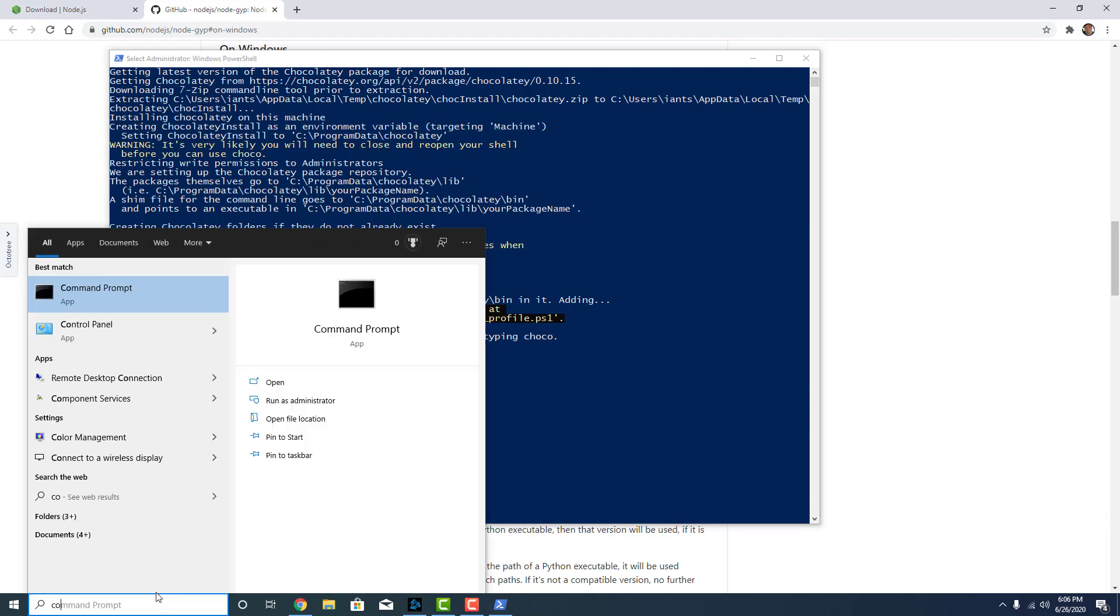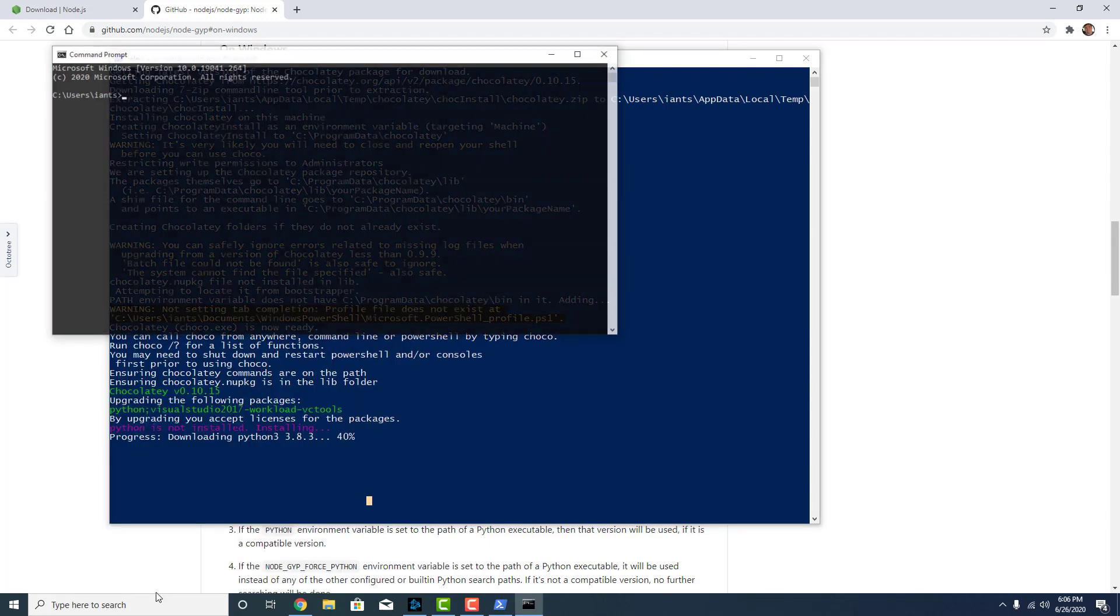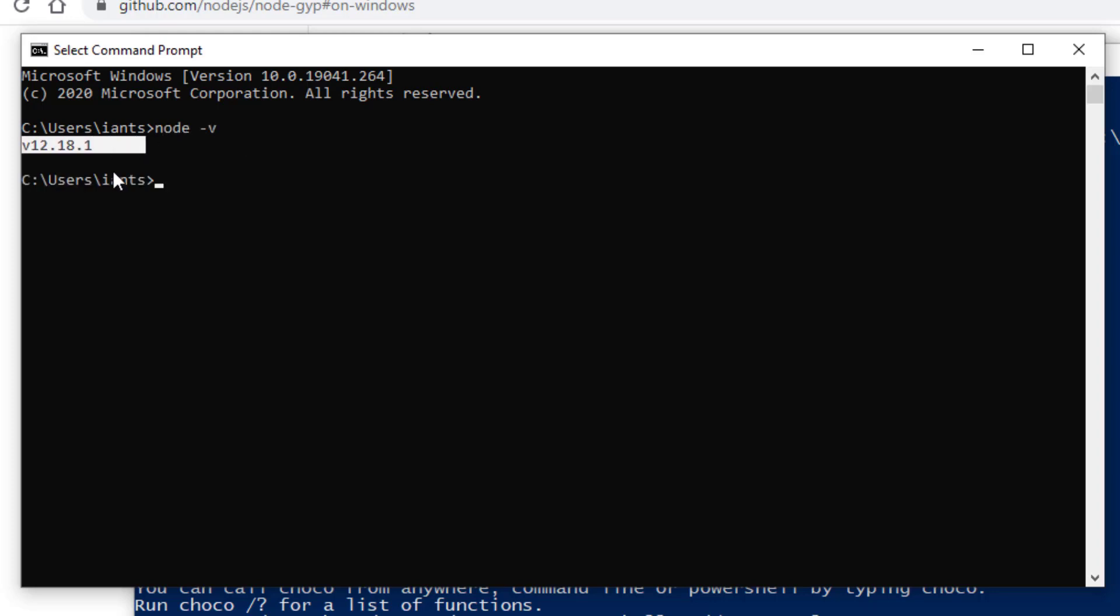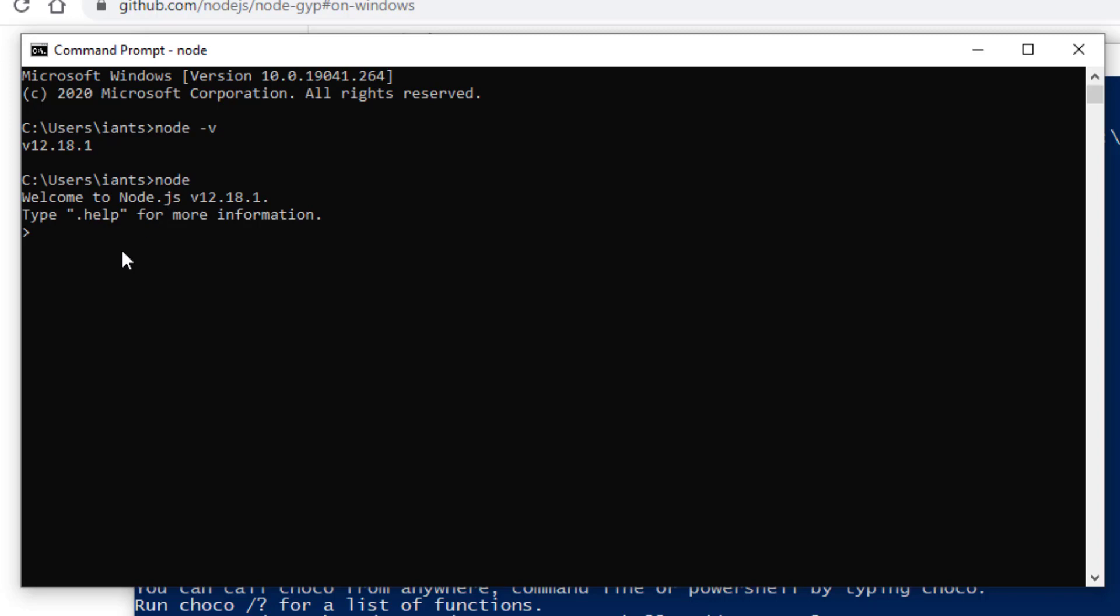But just so you know Node is actually already installed. So we can check that by opening up the command prompt. And inside the command prompt you're just going to want to type Node space dash V as in version. And it tells you right there version 12.18.1 which is the newest version of the LTS version of Node. And so just to test it out we just type Node. That opens up the Node REPL. You can use some really simple expressions here like 1 plus 1 is 2 or console.log hello world. There you get hello world. So Node is installed.